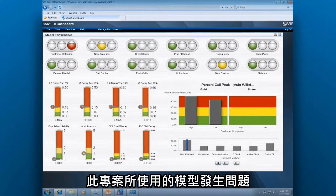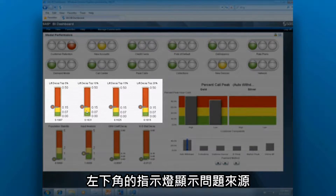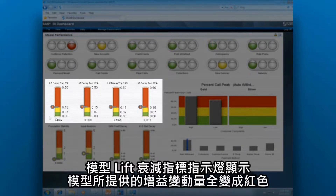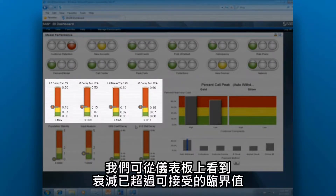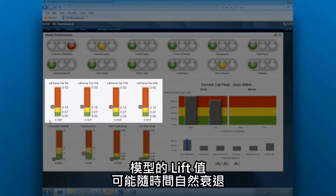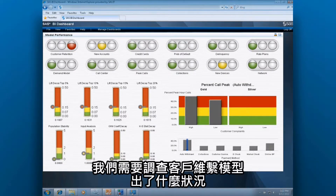There's something wrong with the model being used for this project. The indicators at the bottom left show where the problem is. The model lift decay indicators, which show how much change we're seeing in the lift provided by the model, are all in the red. We can see that across the board, the decay is now just over our acceptable threshold. Models may naturally fade in their lift over time, but at this point our model has gone beyond where it should. We need to investigate what's going on with our customer retention model.